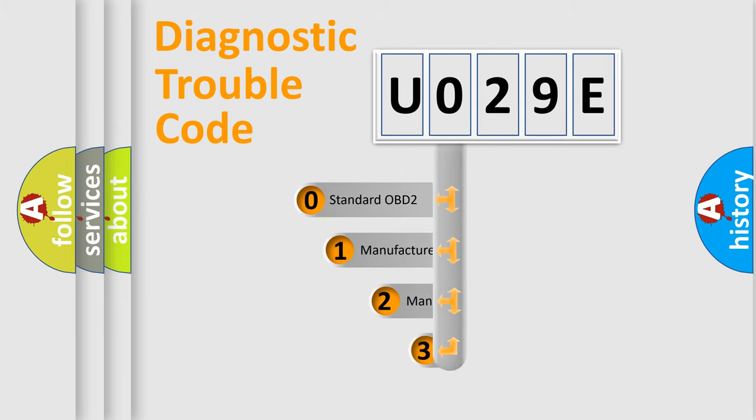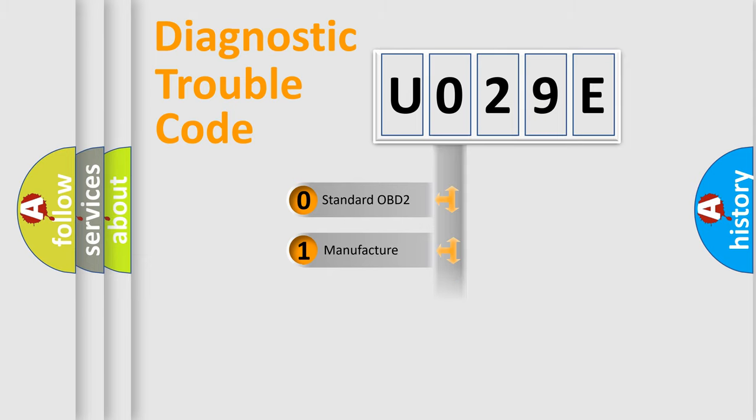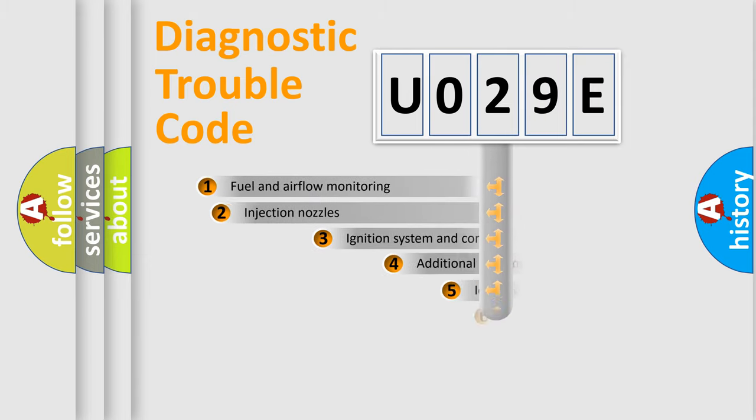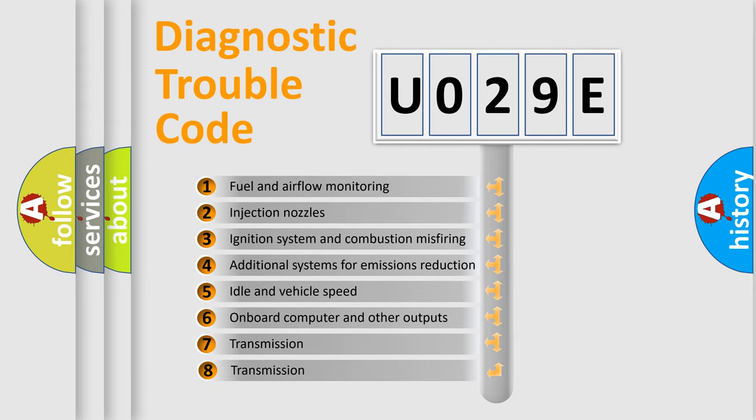If the second character is expressed as zero, it is a standardized error. In the case of numbers 1, 2, or 3, it is a manufacturer-specific expression of a car-specific error.